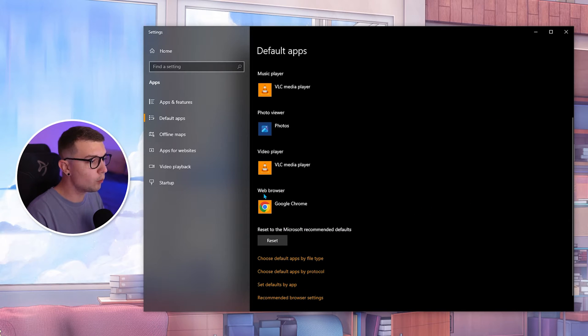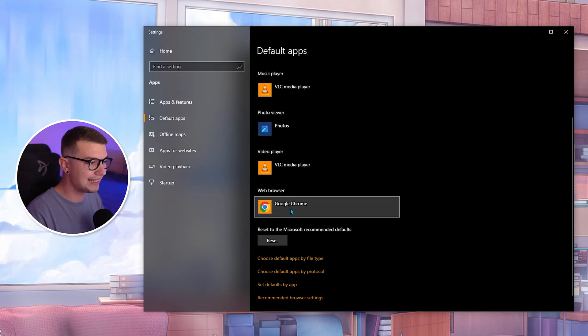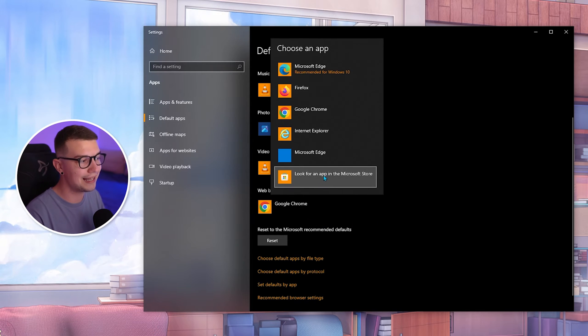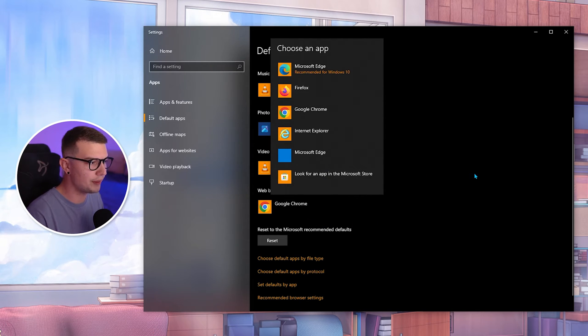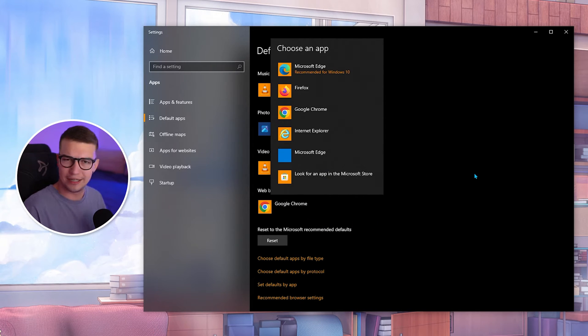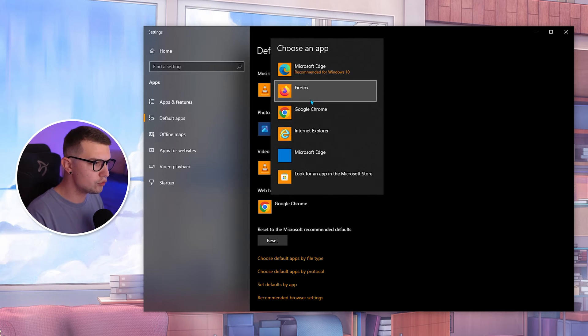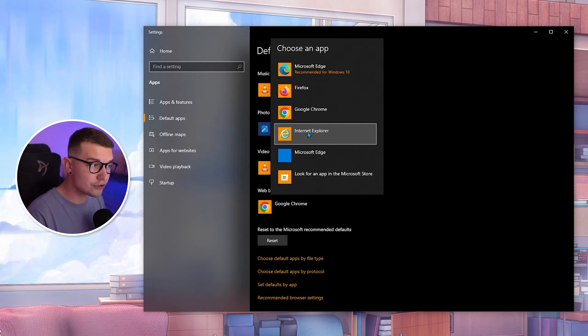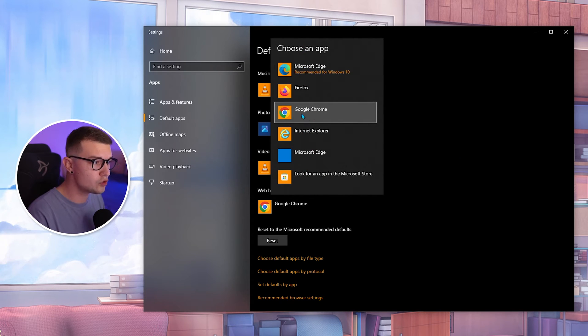You will need to find the web browser, and this needs to be set up to whatever browser you want. If it's not, like I said, it will open up as Microsoft Edge or Internet Explorer or whatever.